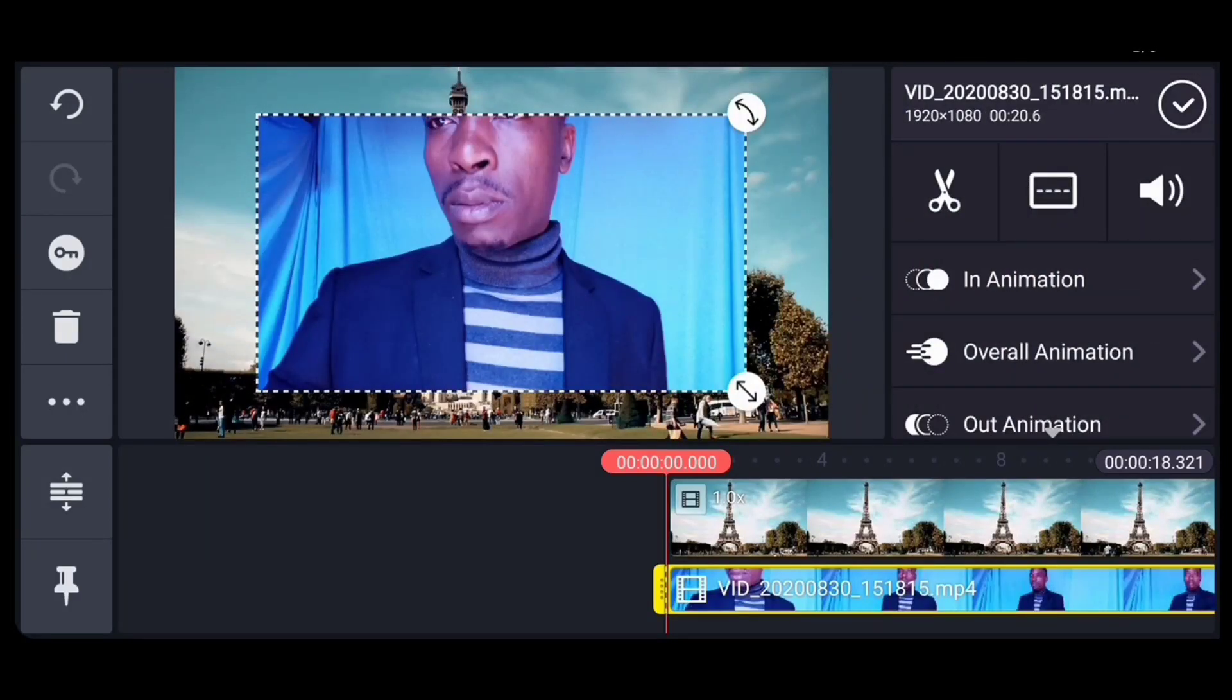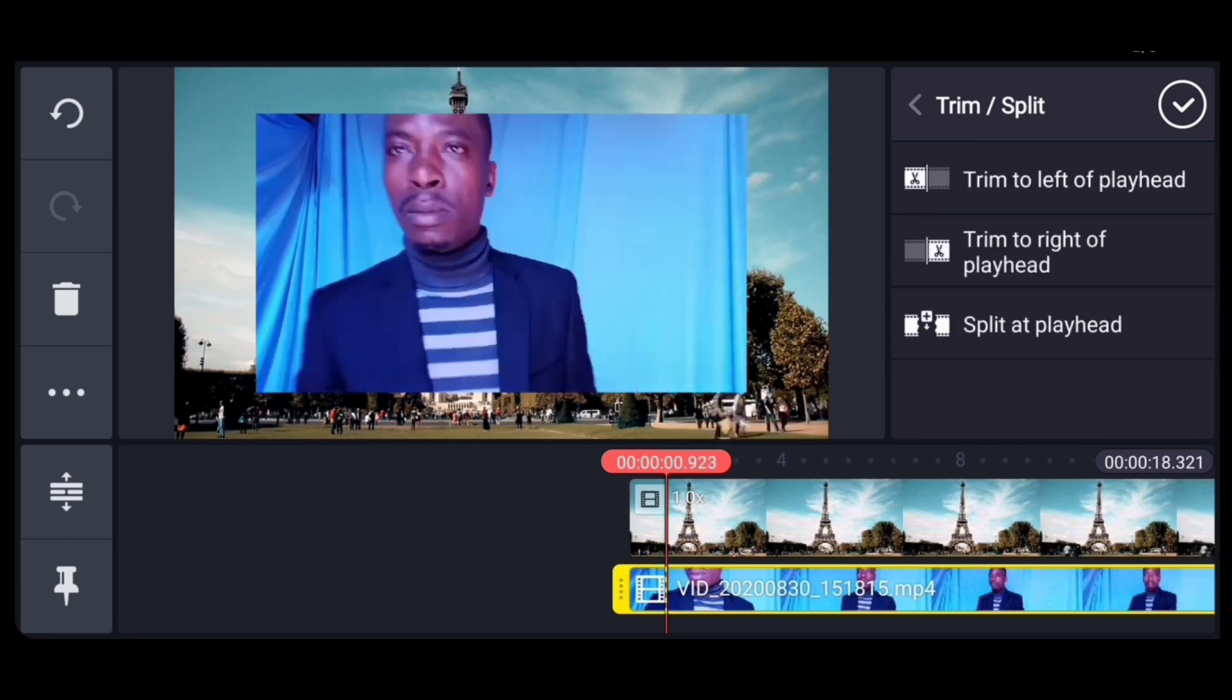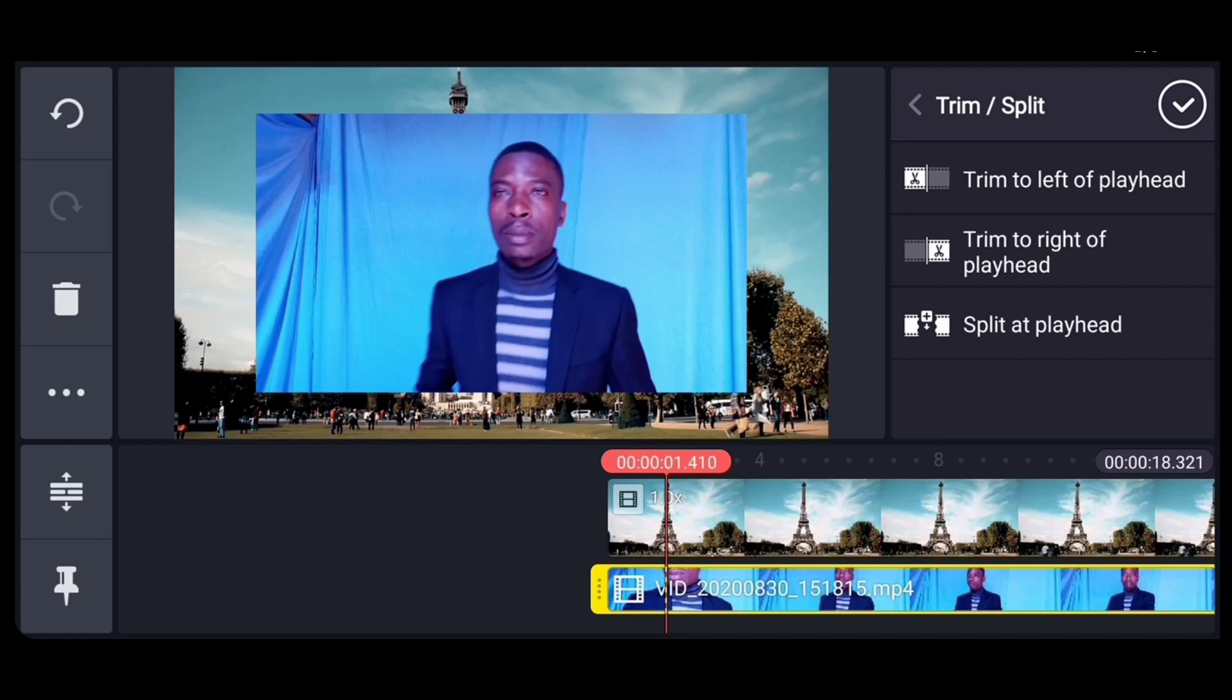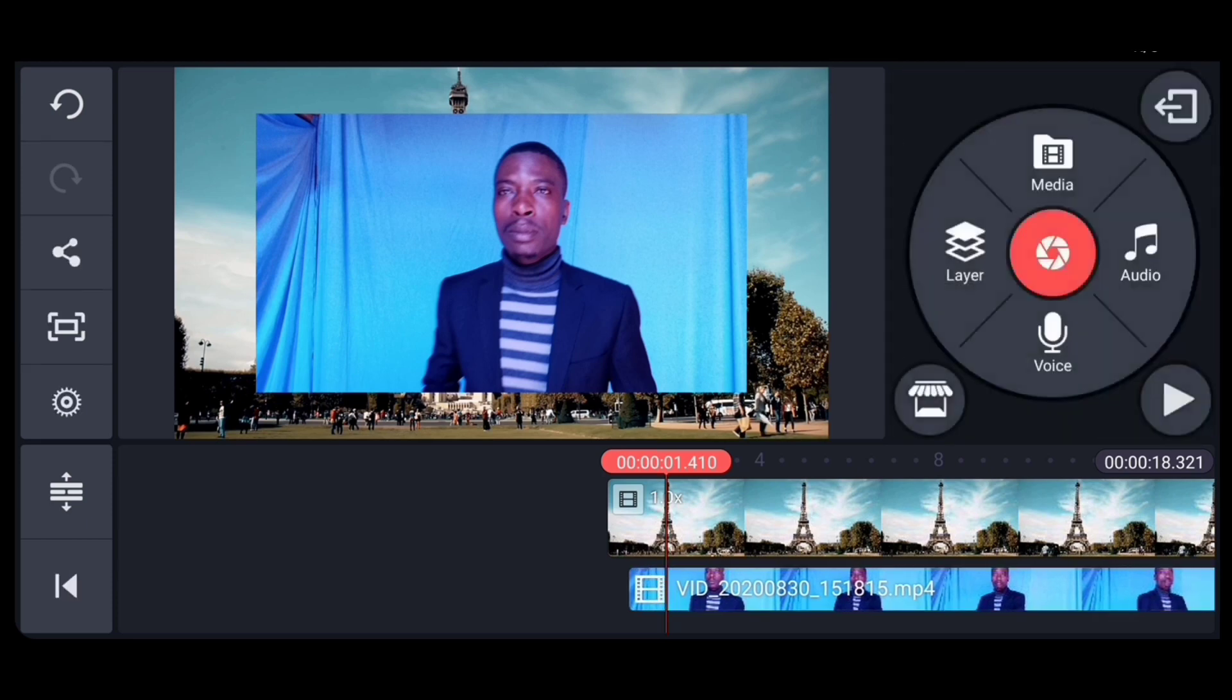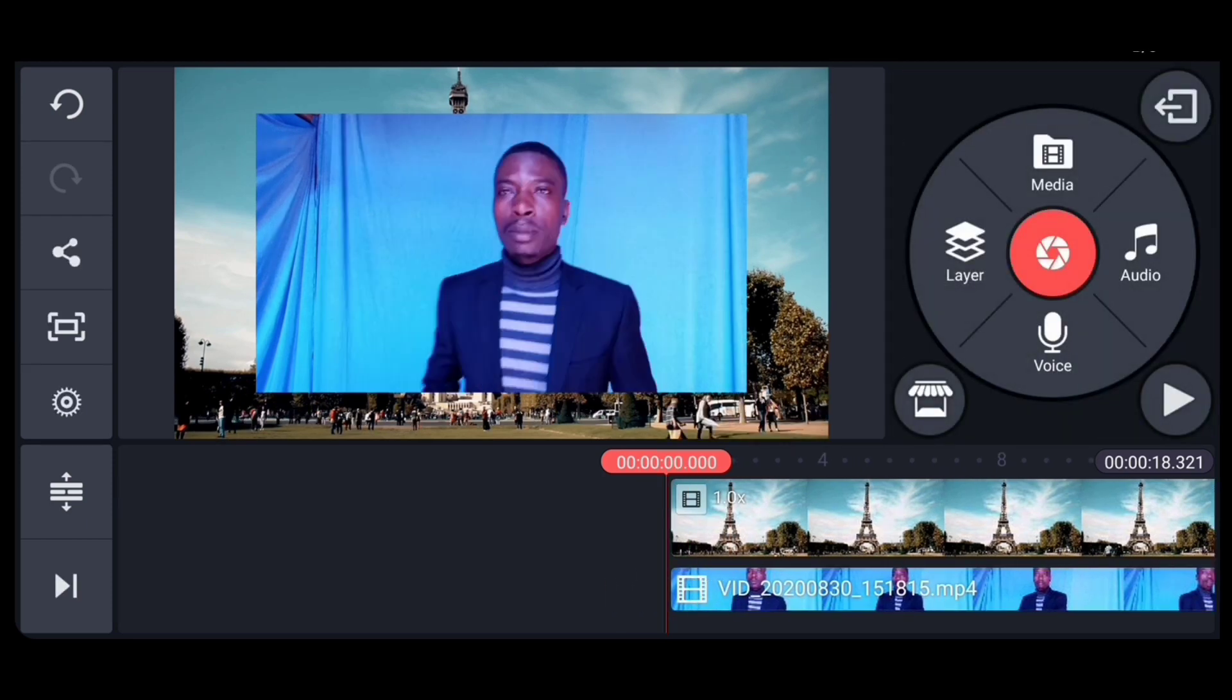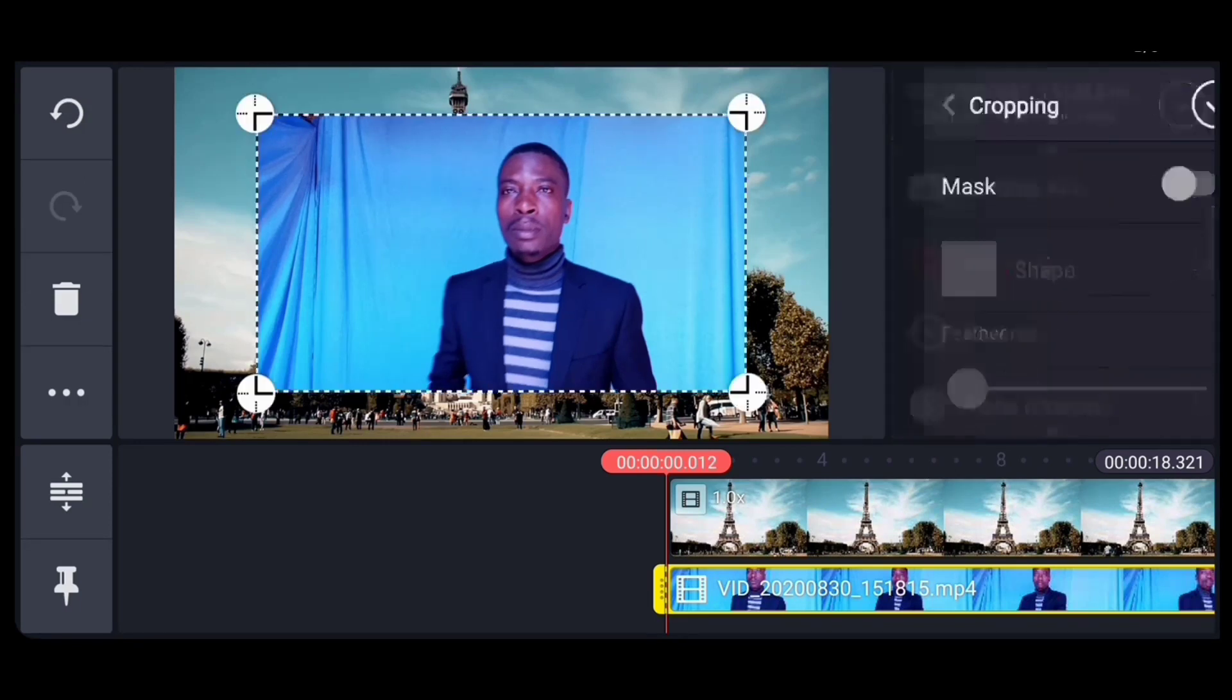Now another thing we are going to do is to trim to a place where we want it to start. I'm going to trim, then move it to the beginning of the video. Another thing I'm going to do is to crop.